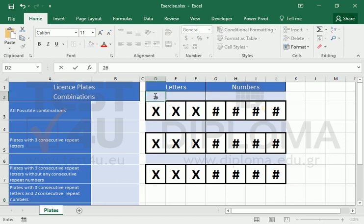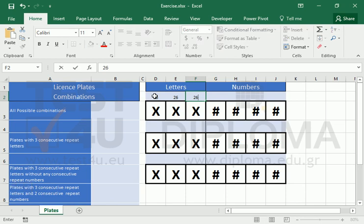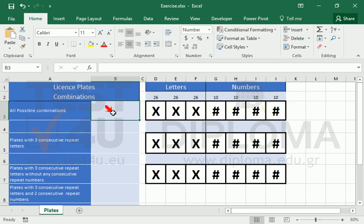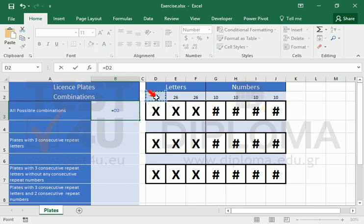First, we will calculate the total number of plates. There are 26 letters and 10 numbers. A simple multiplication gives us what we need.